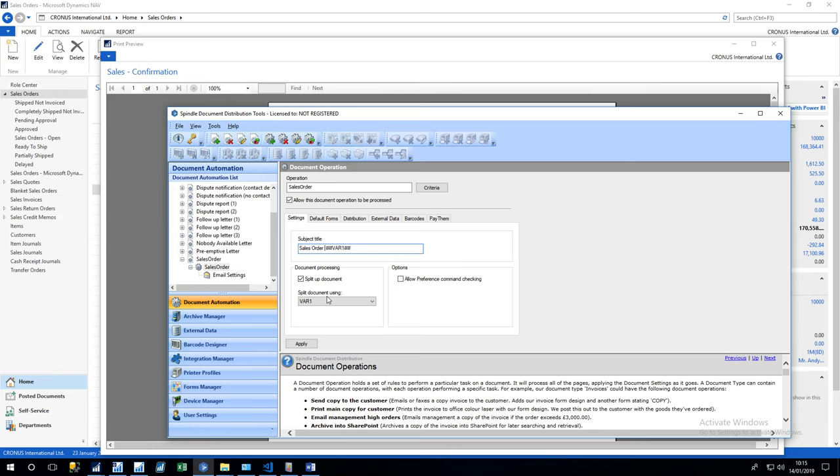Document processing—the important element on this is split up document. Mentioned in the initial introduction that you can use Spindle within batch processing, this is the element which is used to split documents up themselves. So in this case, if we are printing off multiple sales orders...